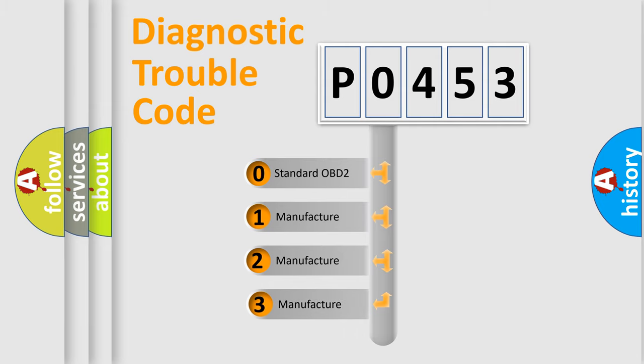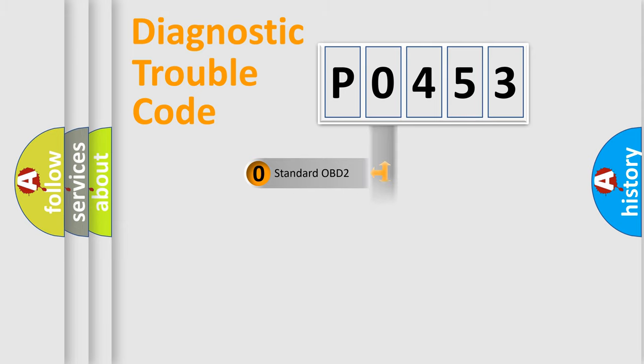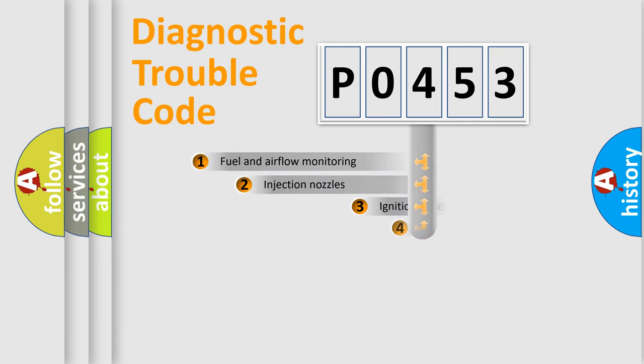If the second character is expressed as zero, it is a standardized error. In the case of numbers 1, 2, or 3, it is a car-specific error expression.